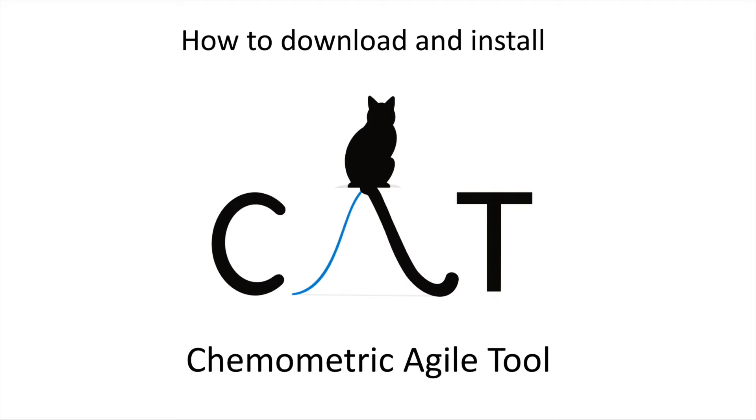Hello everyone! In this tutorial I'm going to show how to download and install the program CAT, which stands for Chemometric Agile Tool.